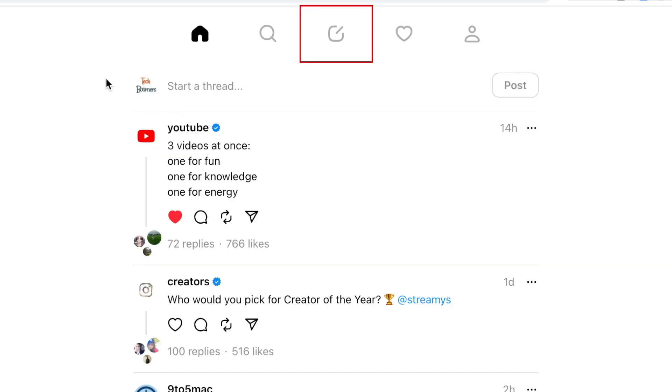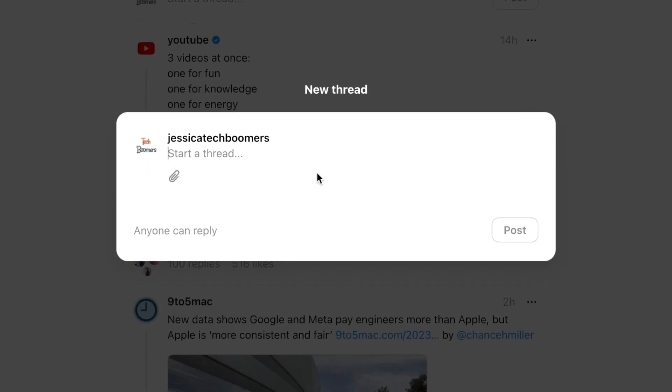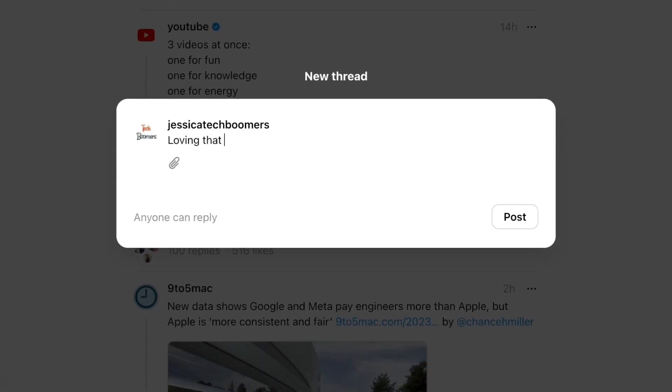To share a Threads post of your own, click the new post icon in the menu at the top. Now you can type in what you'd like your post to say.